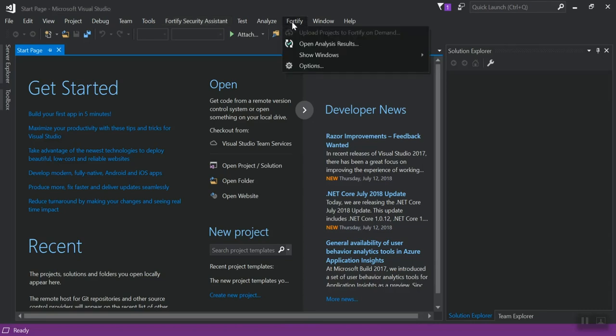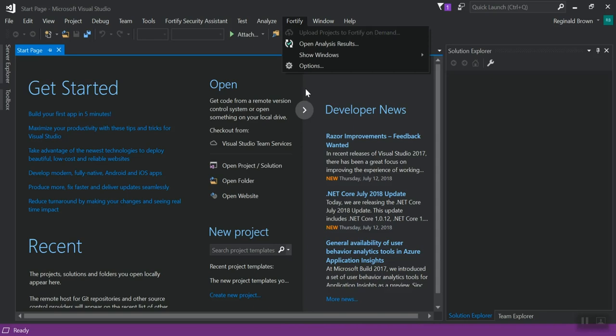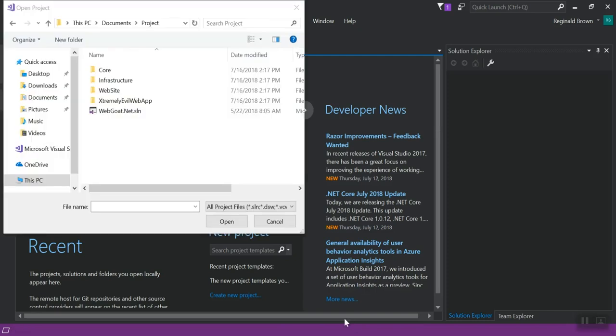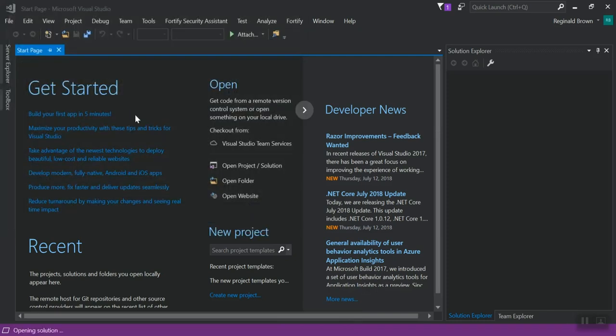So you'll notice if you first click on it that upload projects to Fortify on demand is grayed out unless you have a project open. So you do have to have a project open in your Solution Explorer to be able to upload it because that's what it's looking for to upload.